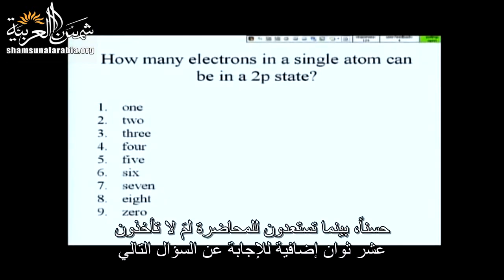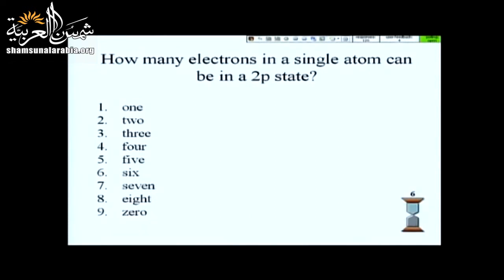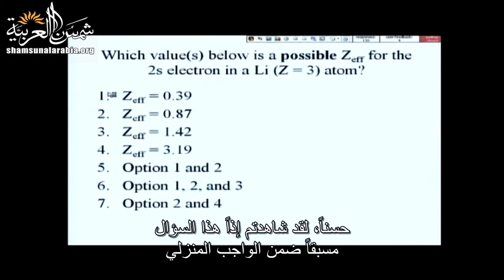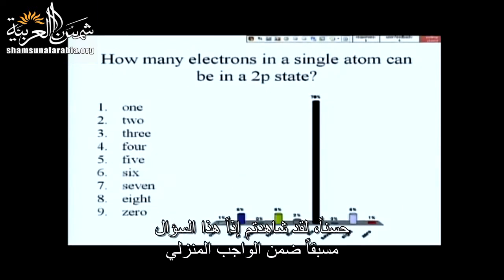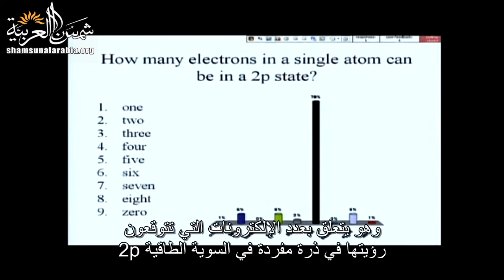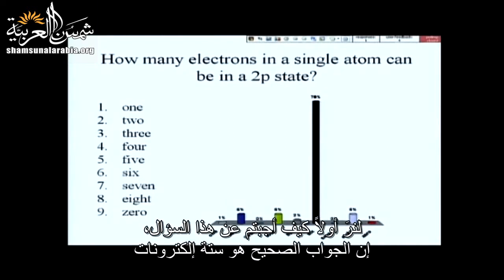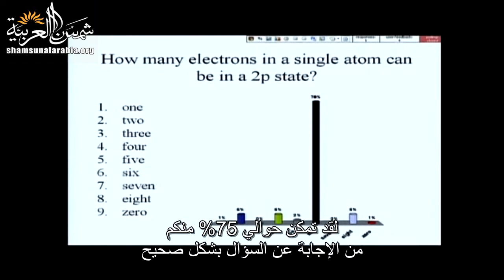As you're settling into your seat, let's take 10 more seconds on the clicker question here. This is a question you saw on your problem set: how many electrons would we expect to see in a single atom in the 2p state? The answer is 6, and about 75% of you got that right.